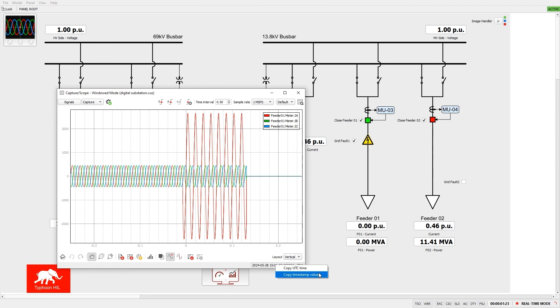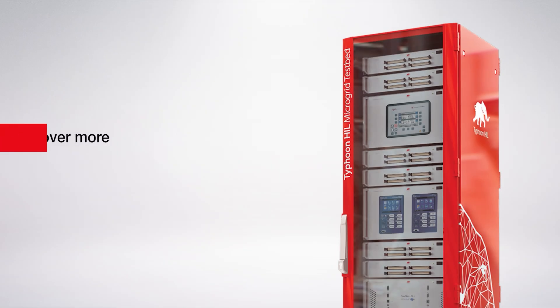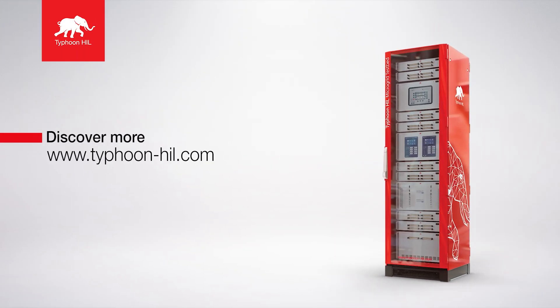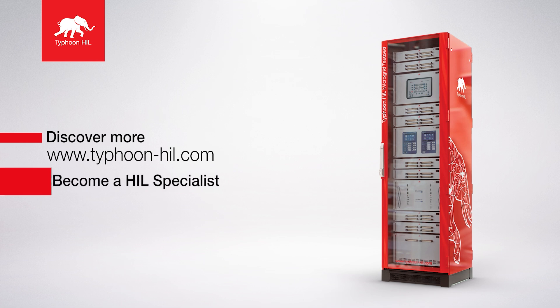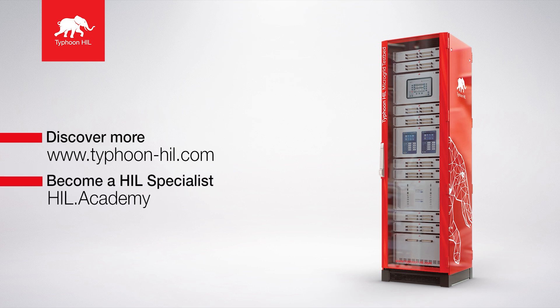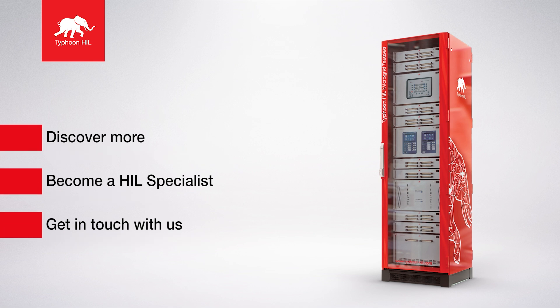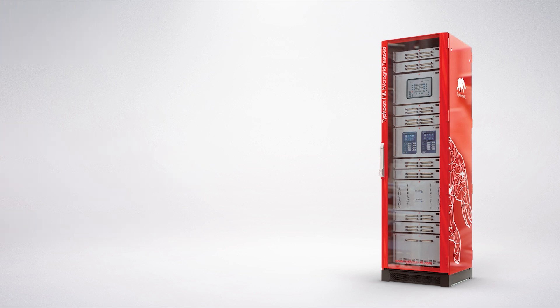Thank you for watching this tutorial video on the functionality of time synchronization of HIL device. If you have any additional questions or require further support, please don't hesitate to reach out to us using the ticketing system. Check the video description for more resources on this topic, including how to download and get started with Typhoon HIL Control Center for free. You can also visit HIL.academy to access free courses, expand your HIL testing skill set, and get certified. Subscribe to our channel to get notified about new content.